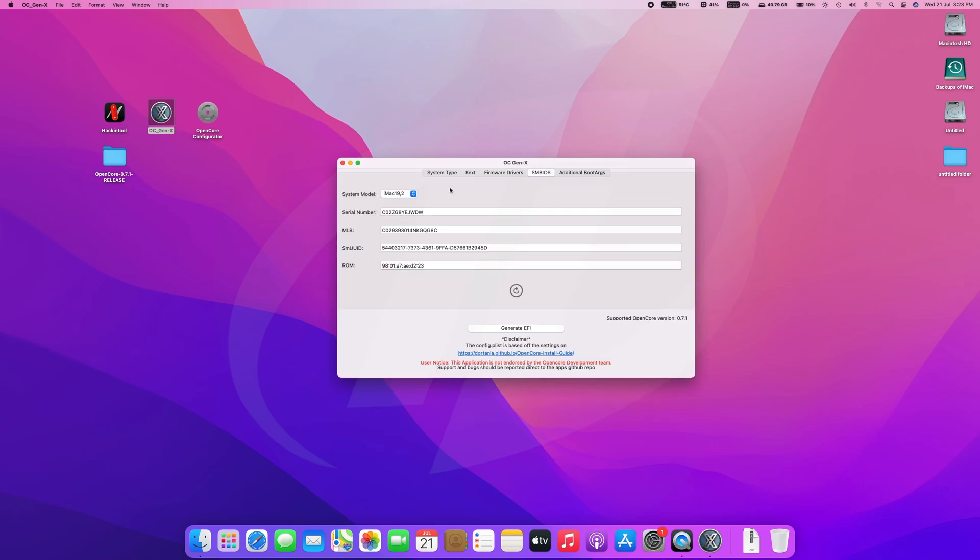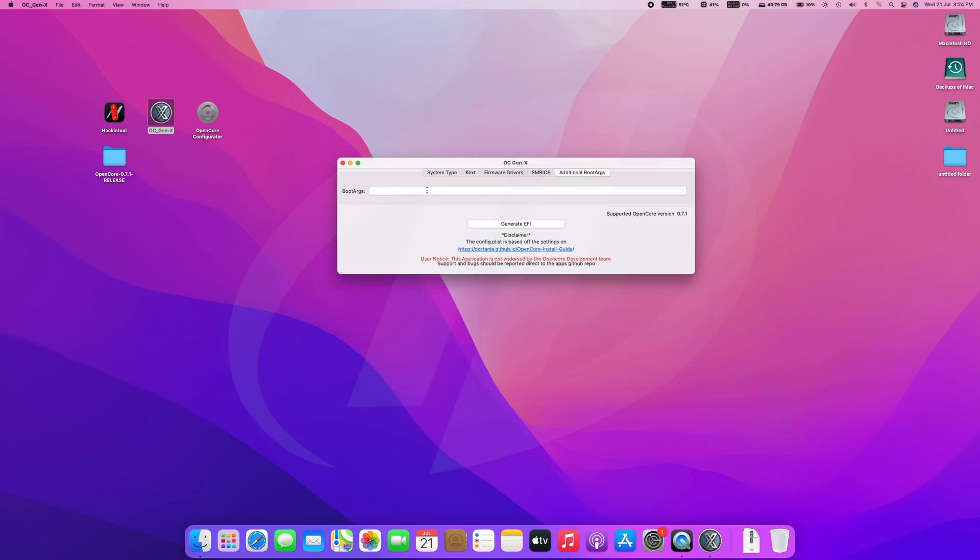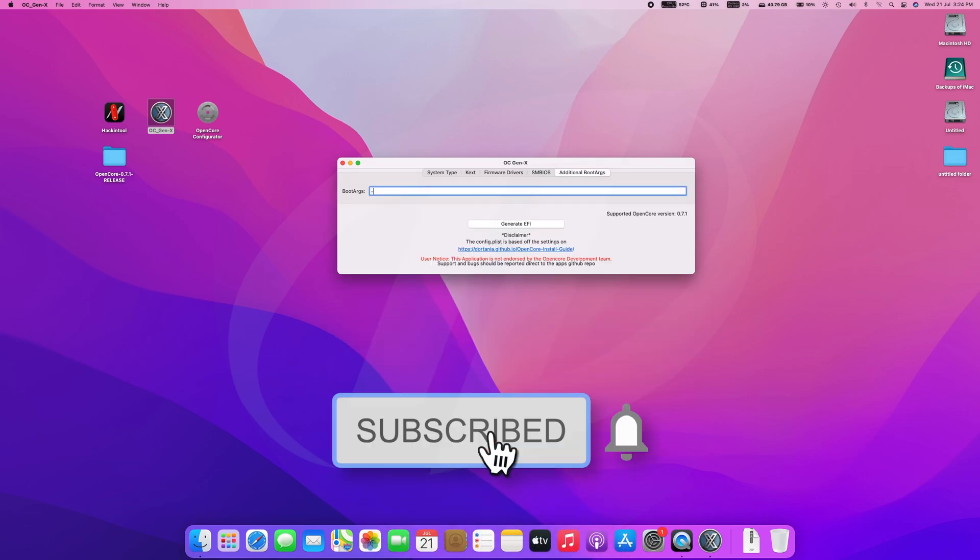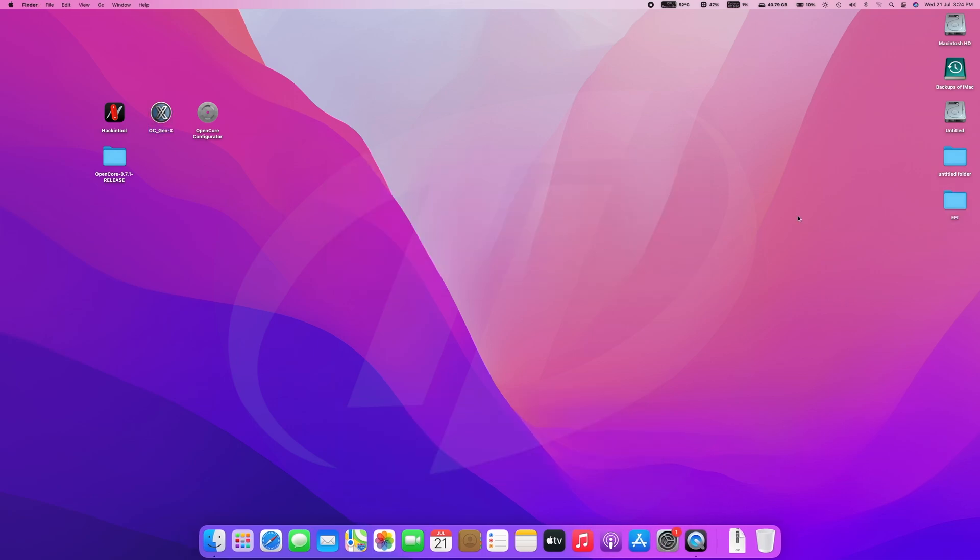After that, here comes choosing the right SMBIOS. Choose the system model which is closest to your CPU model. iMac Pro 1,1 will be used for all AMD systems. Lastly add some boot args like dash V for verbose mode. And after that, click on generate EFI and EFI will be generated to your desktop.